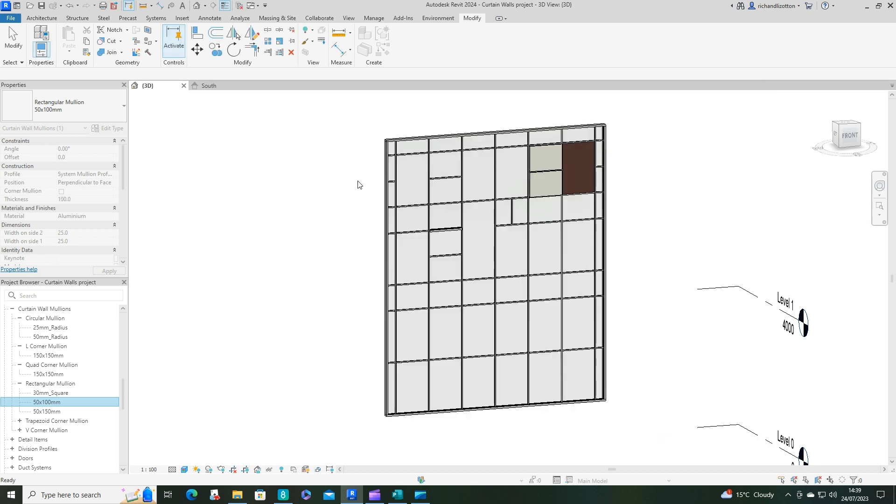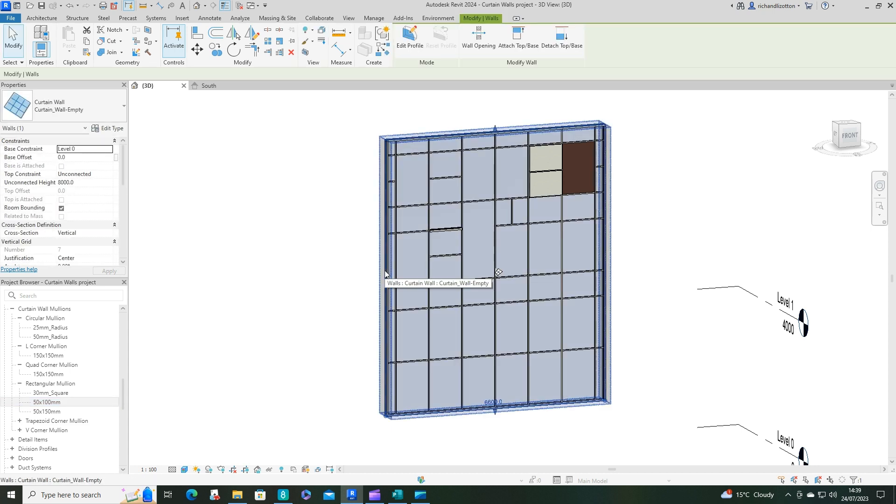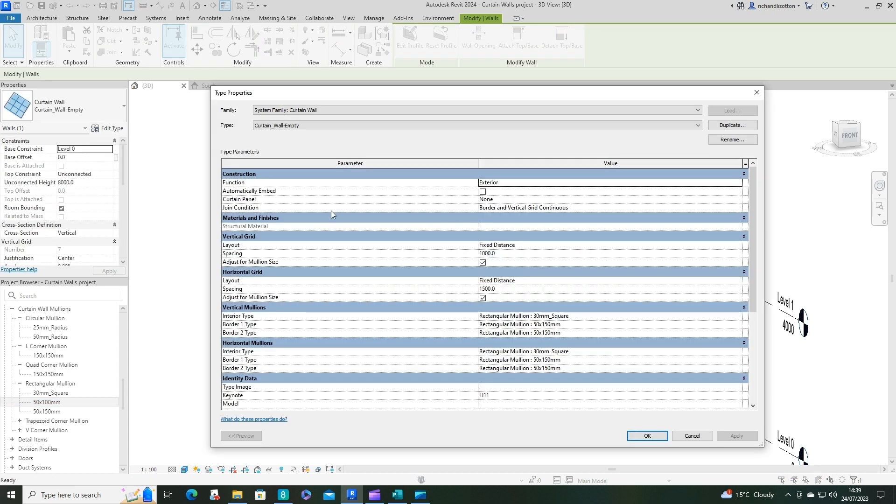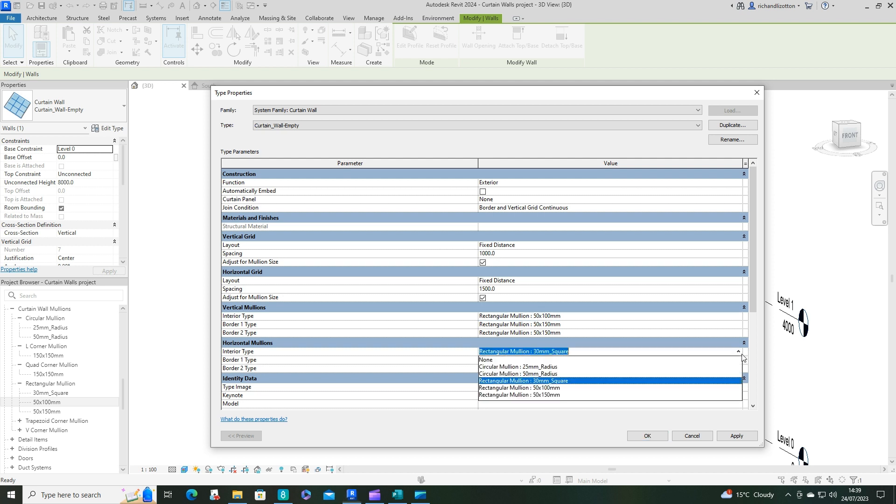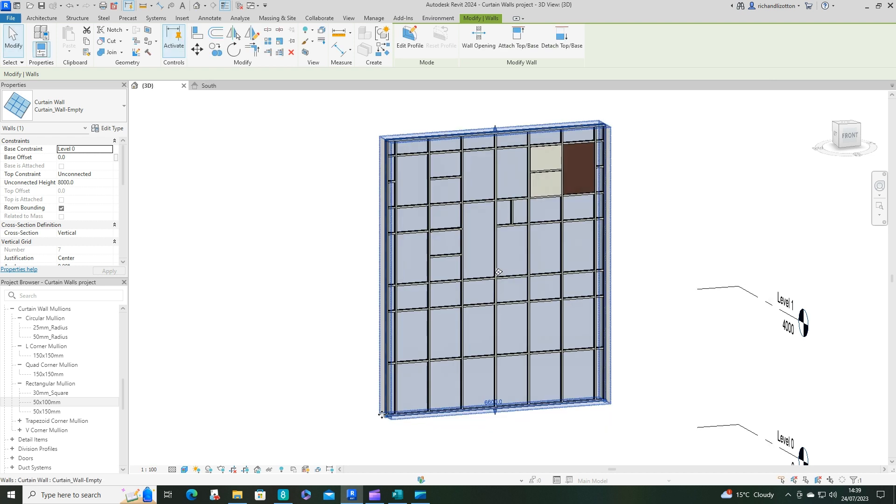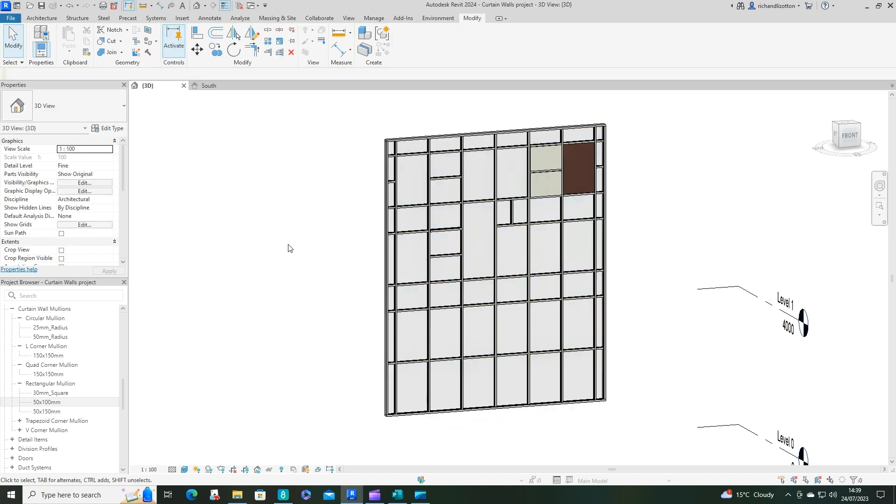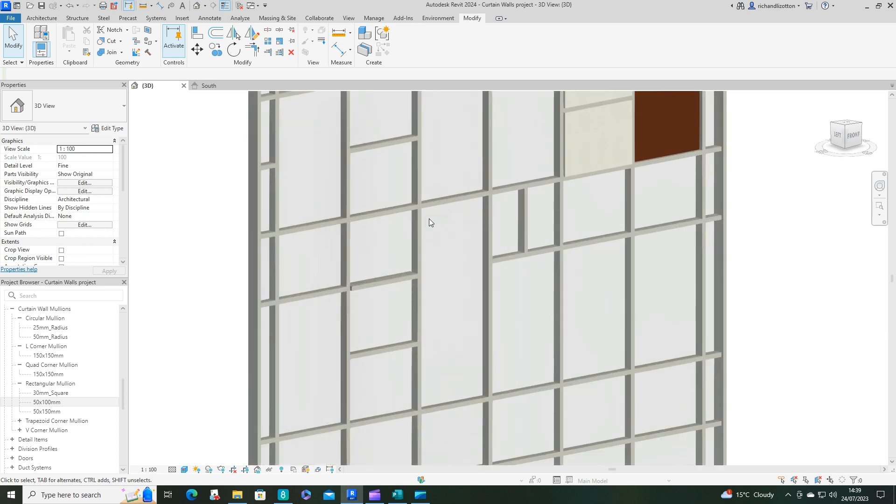And now what we can do is, let's just say I wanted those larger mullions in there. So let's just click again on our curtain wall. Change it to our 50 by 150, which now appears in our list. Or 50 by 100, sorry. And say OK.